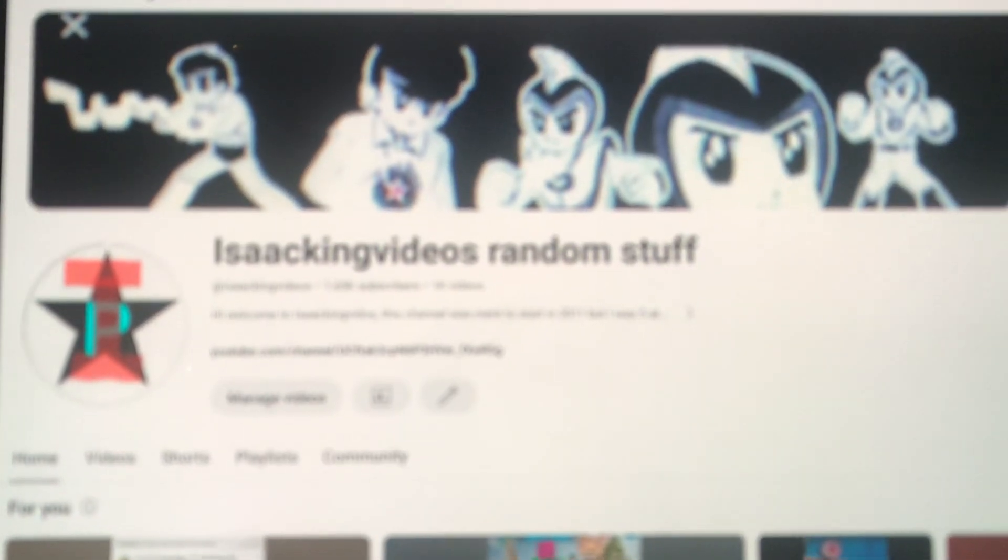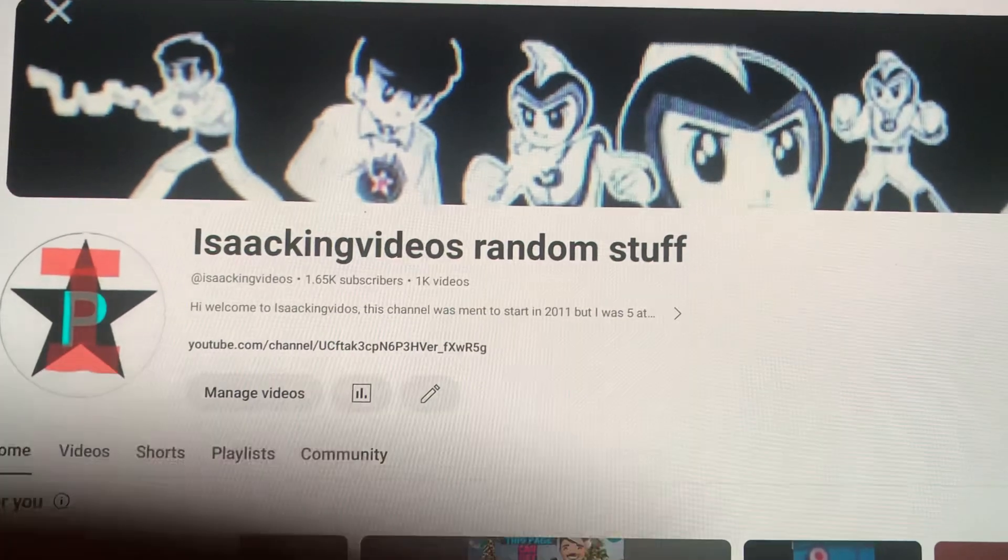Today is the day where my first ever video I uploaded on my channel turns four years old. So today is the 17th of November 2023.